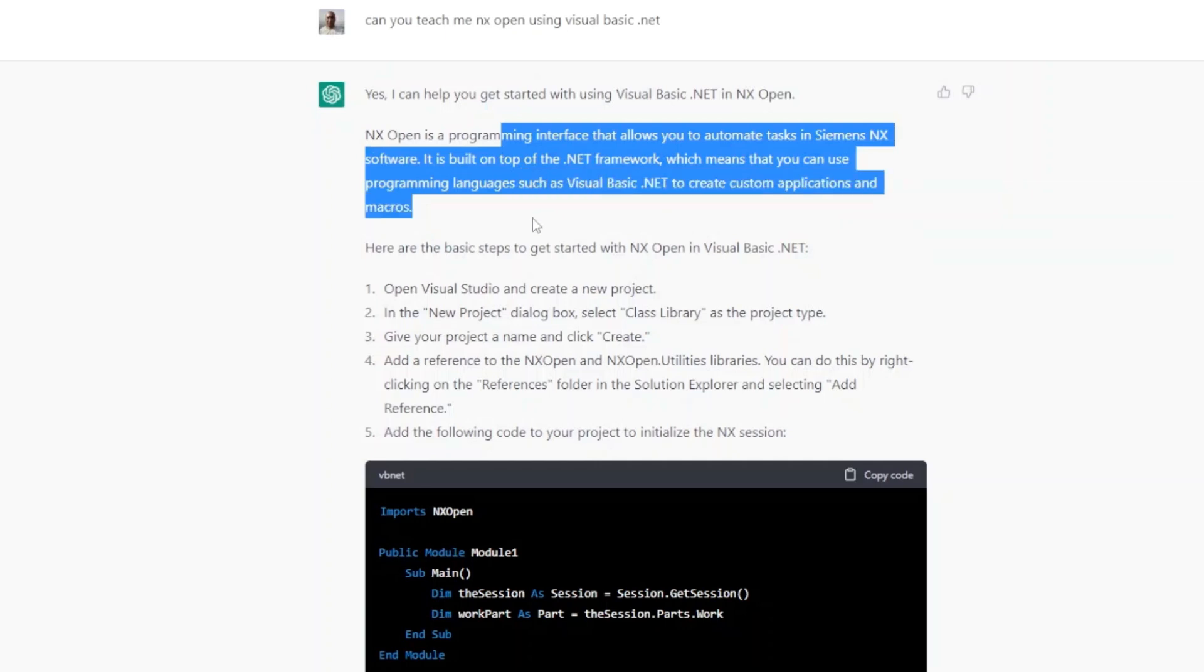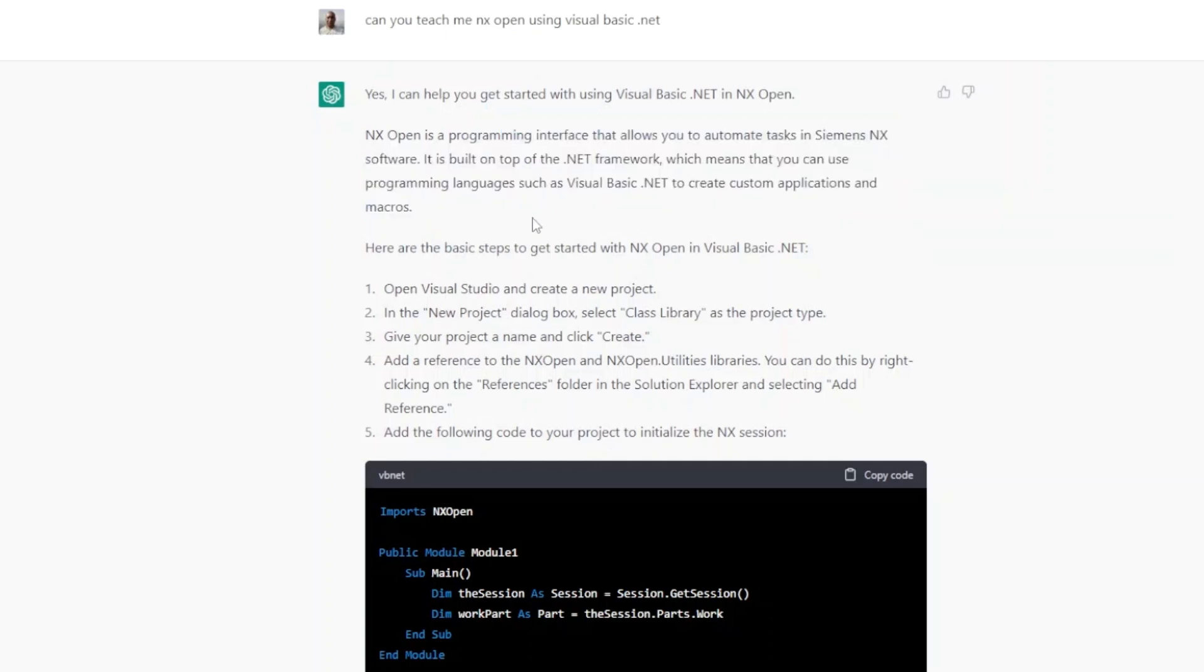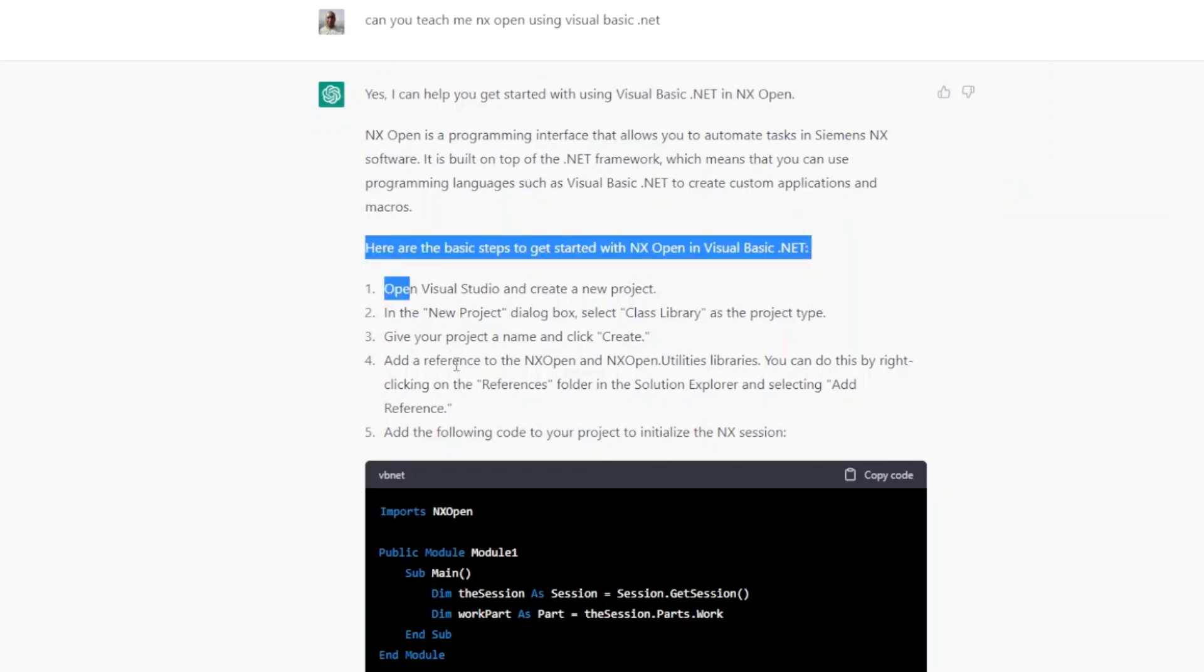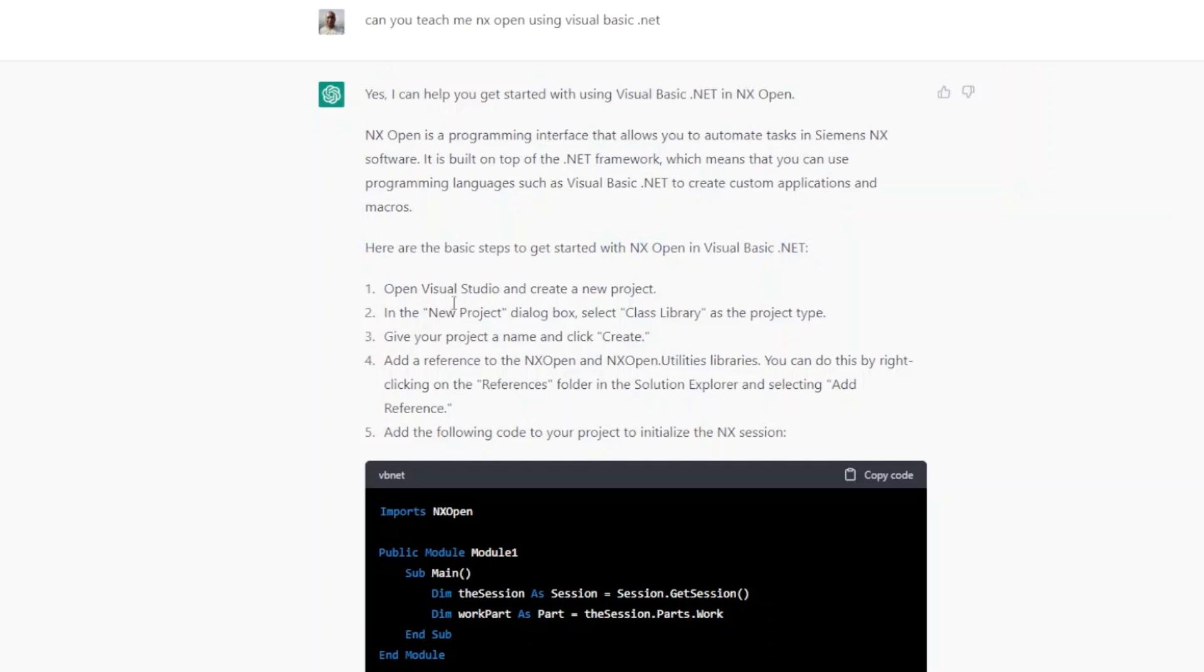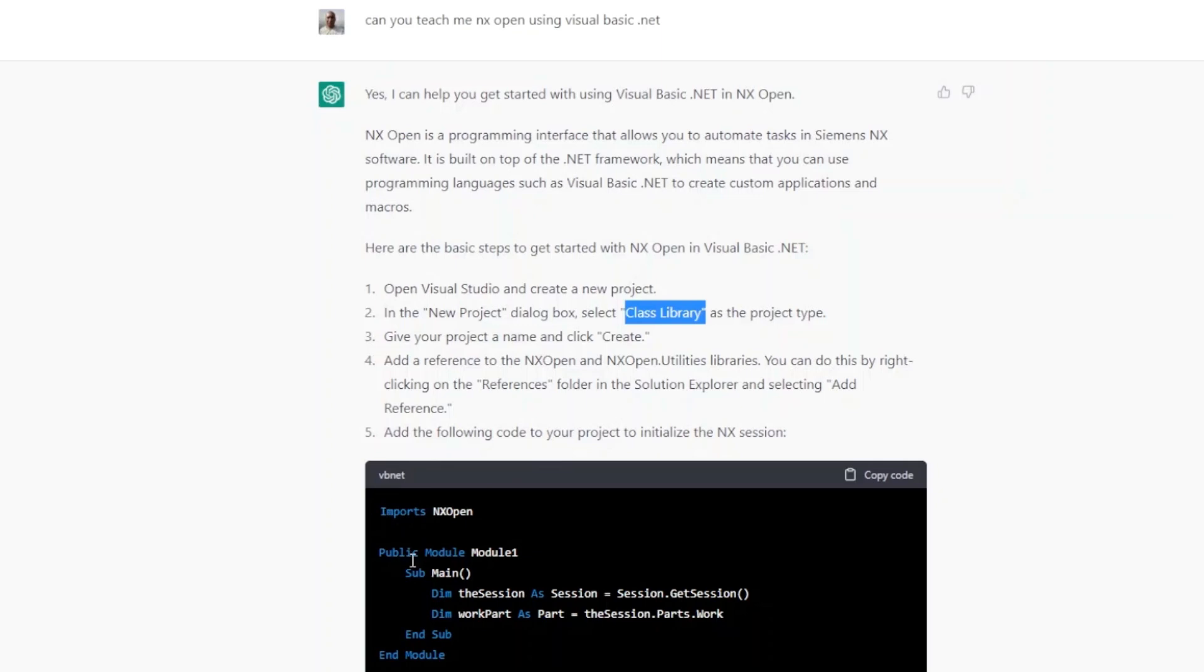It also gives me introduction about NX Open programming, that it is an interface that allows to automate tasks in Siemens NX software. Again, it has given me few steps. I can go and open Visual Studio, create new project, then create it as class library, then I can add the references and then I can write this piece of code and I can run it.